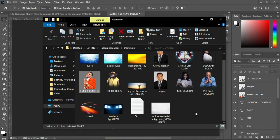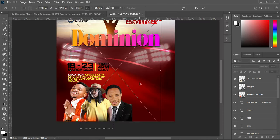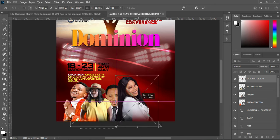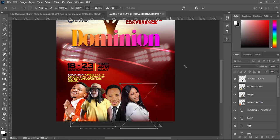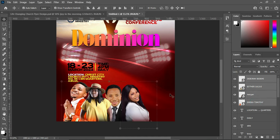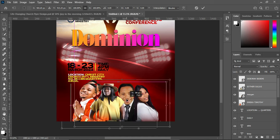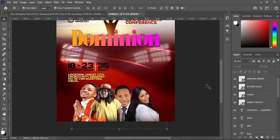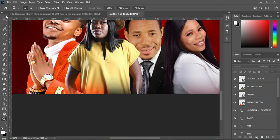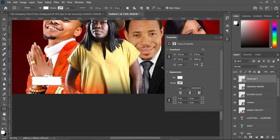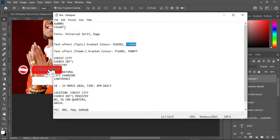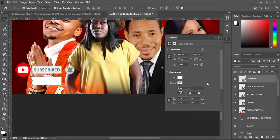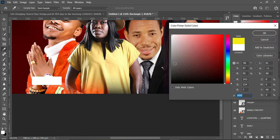The next thing is to import this other asset, reduce the size, and position it. Hold your Shift key while you select them and position them within the center. Now the next thing is to apply name labels — select a Rectangle and draw one like this. Here is the color code I'm going to use.